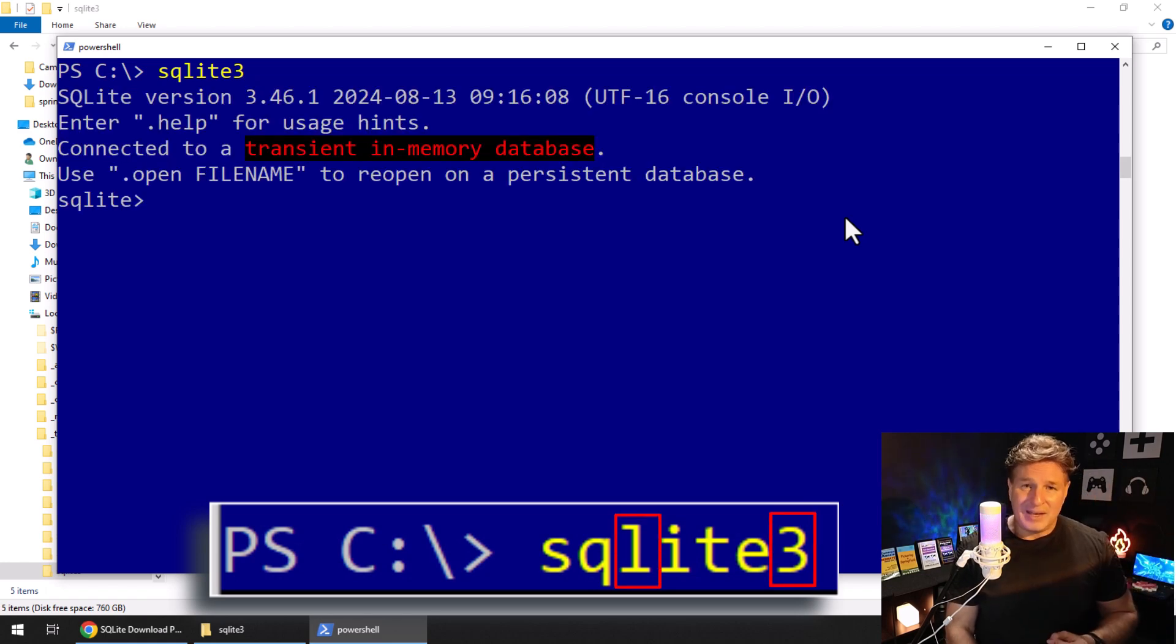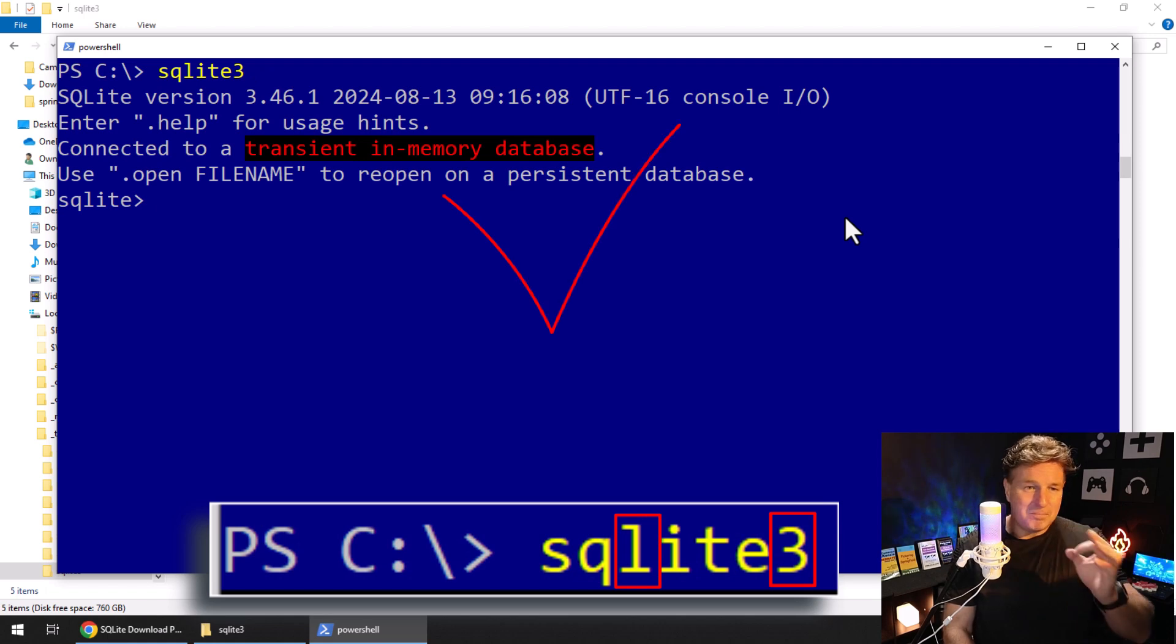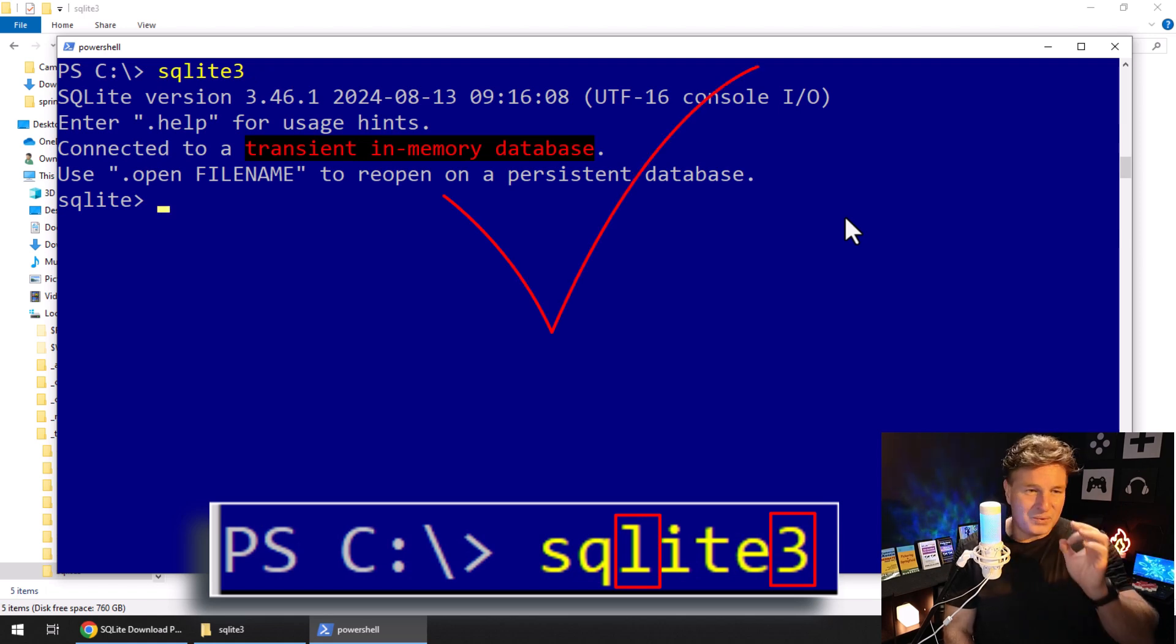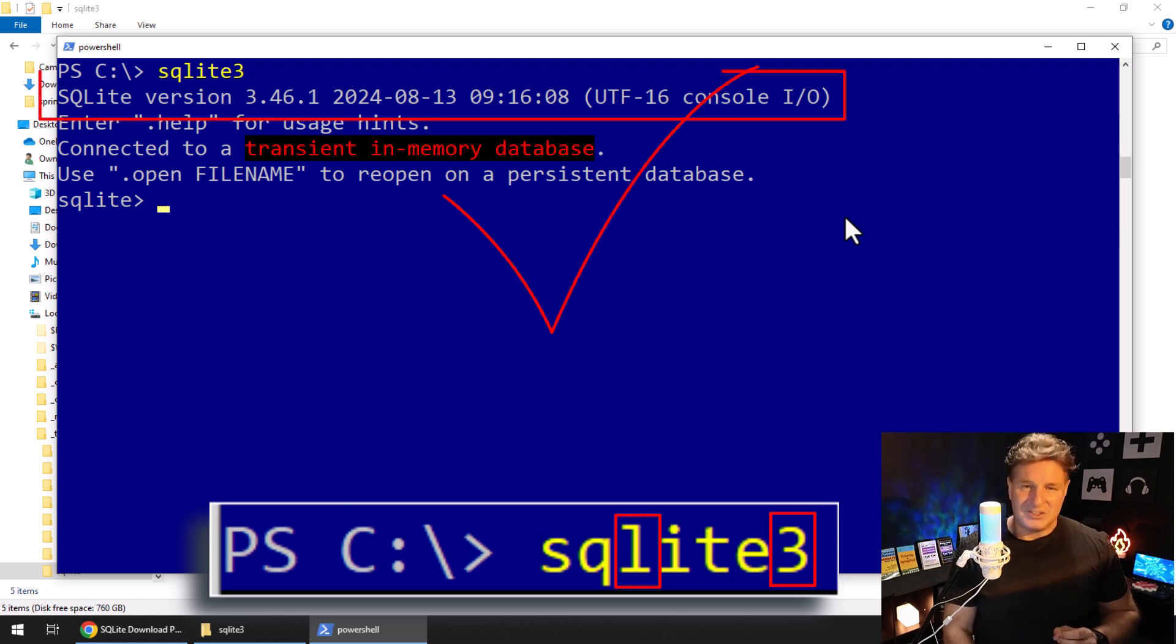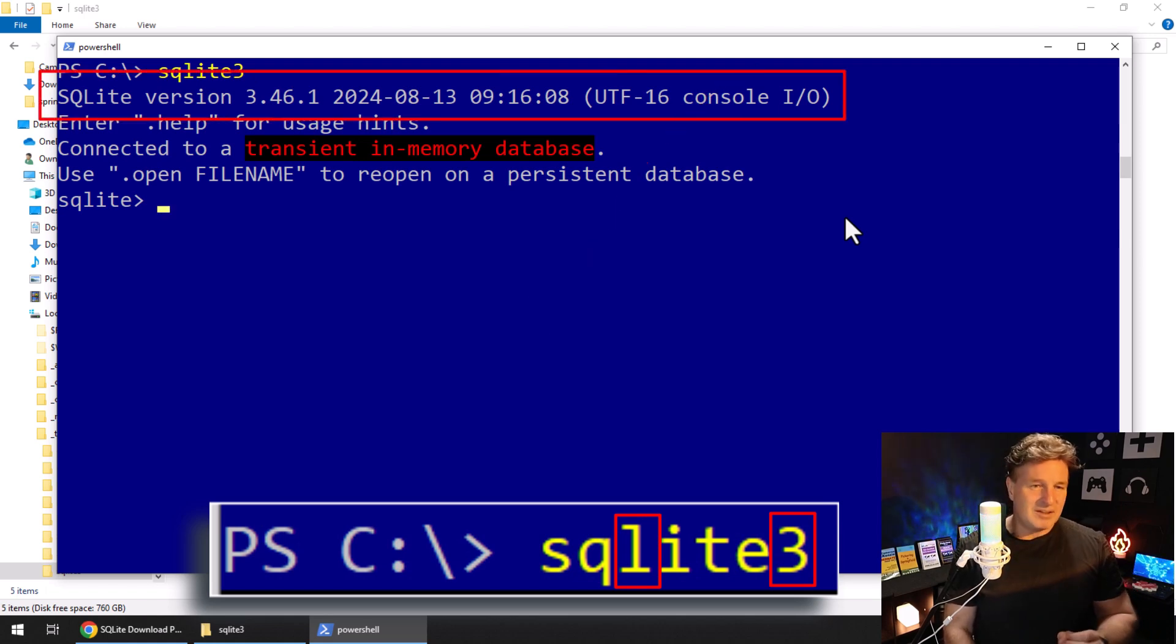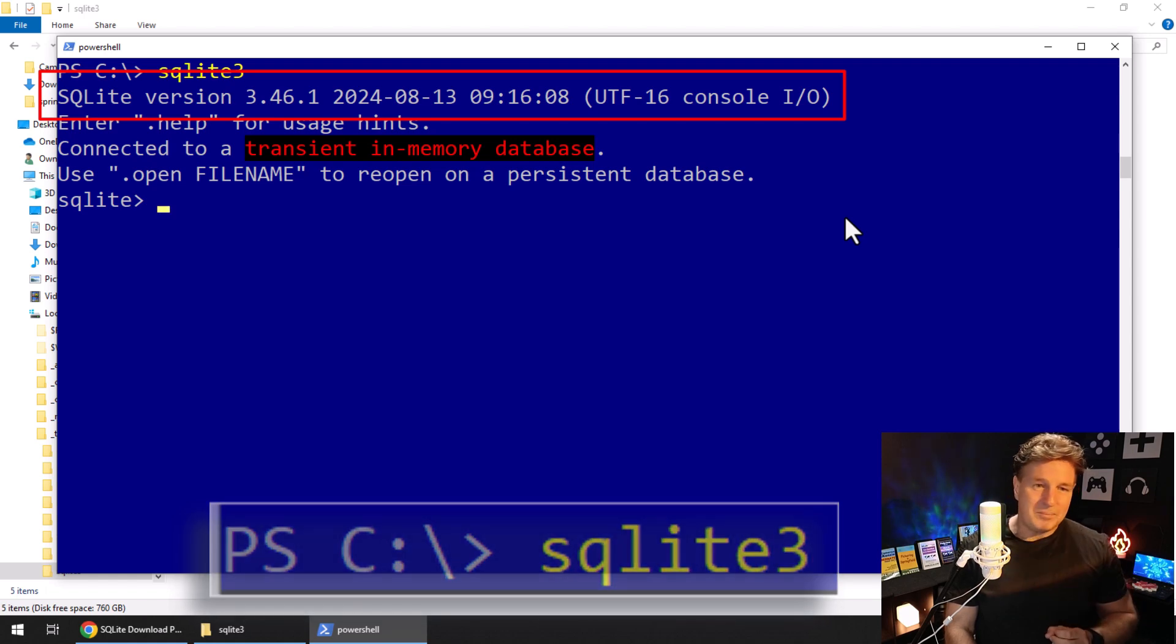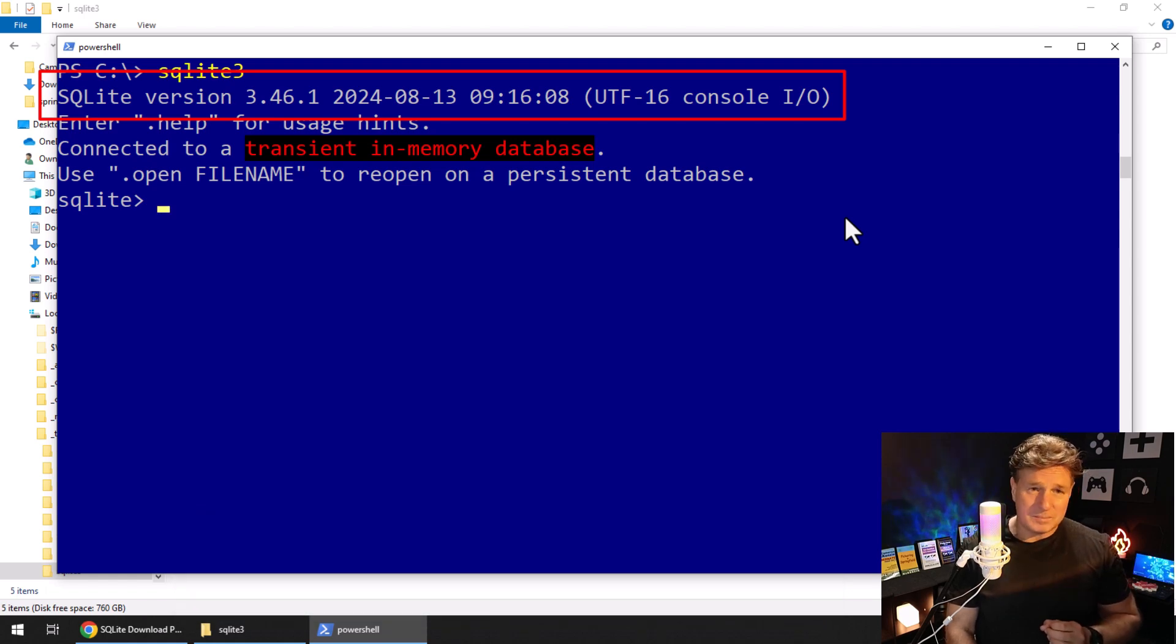I type enter, and boom. All of a sudden, it says, you know what? SQLite is successfully installed. Version 3.46.1.